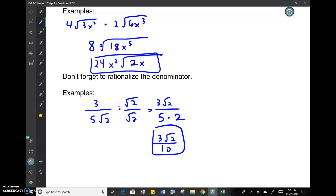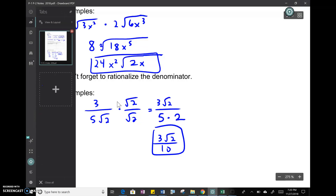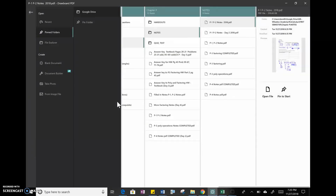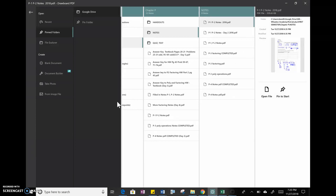We're halfway done with this video. There are just a couple more things. I'm going to open up the second page — you should already have this in your packet, it's part 2.